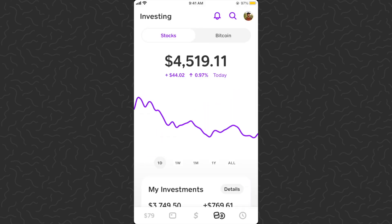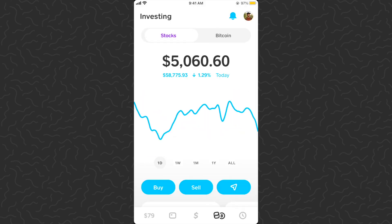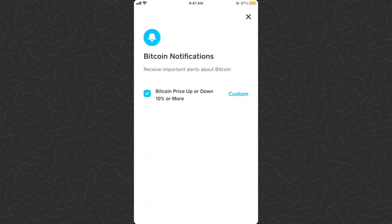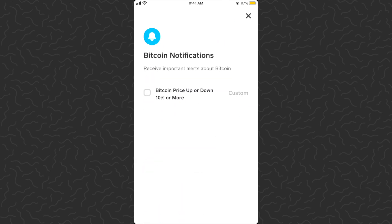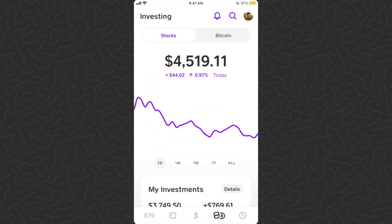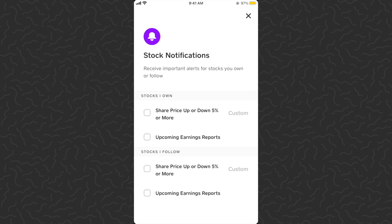You can also see that when you have this notification on, the bell turns a solid color. When you close that checkbox, the bell turns off — a nice little touch. Let's go ahead and turn this on for the stock section as well: stocks I own, up or down more than five percent. You can also turn on upcoming earnings reports — interesting stuff.